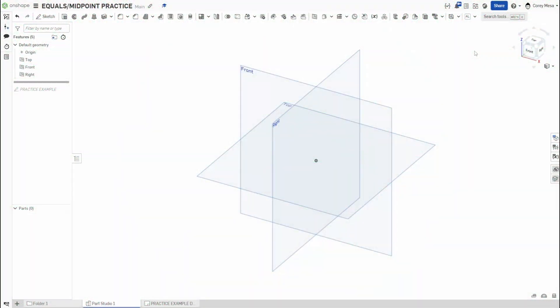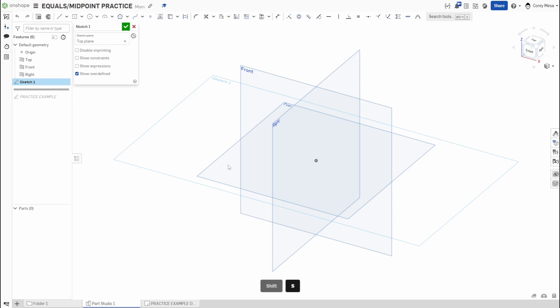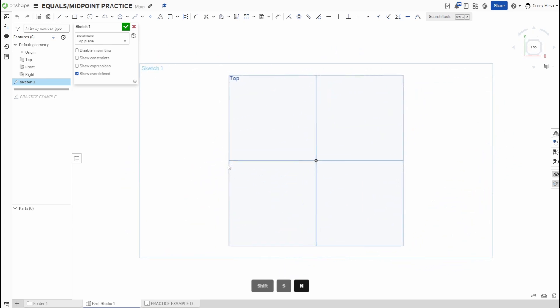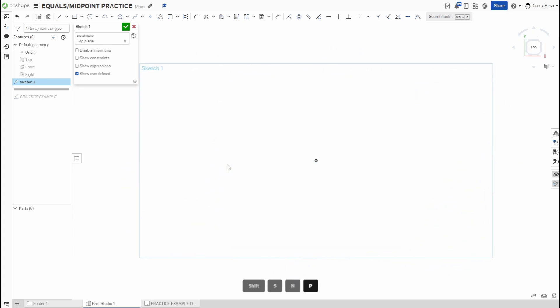Welcome back to OnShape Orientation. Today we're talking about the Equals and the Midpoint constraint. Let's get started with a sketch — click the top plane, Shift+S to start a sketch, letter N to normalize our view, and letter P to hide those planes.